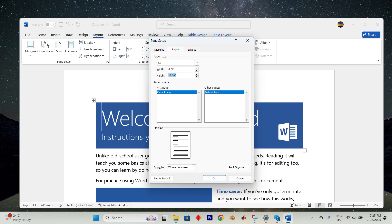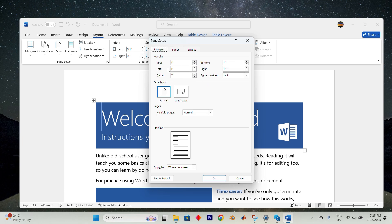While still in here, set all margin values to 0 for a proper edge-to-edge layout. If Word prompts a warning, confirm your changes by clicking OK and your settings will be applied successfully. That's all.